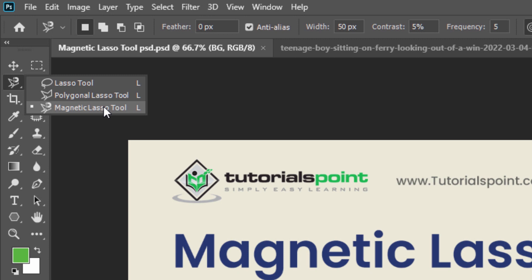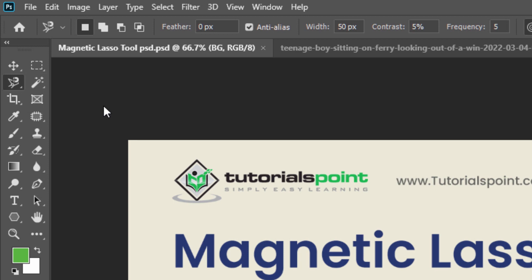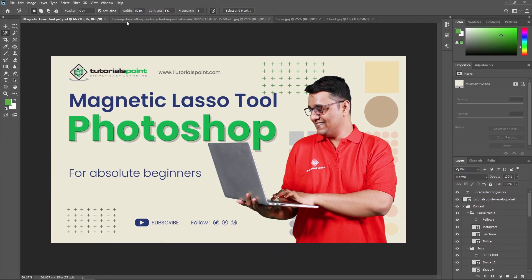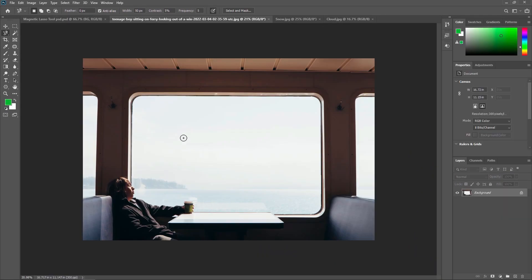Like the Polygonal Lasso Tool, the Magnetic Lasso Tool can be found nested behind the Standard Lasso Tool in the Tool Panel. For now, I am just creating a new document where I am going to show you all the properties, and after that we are going to do a practical example where we are going to remove this window and then replace it with another background.